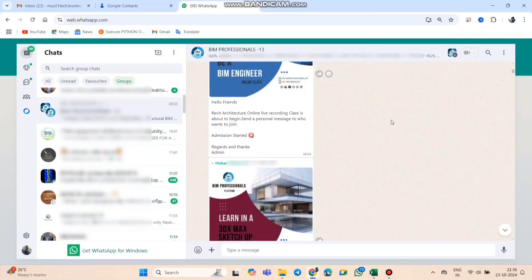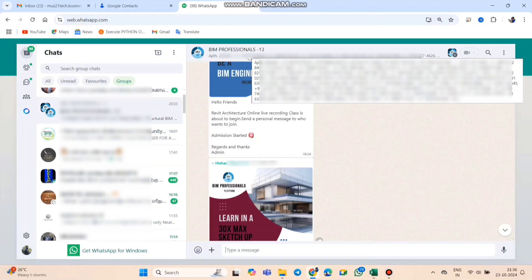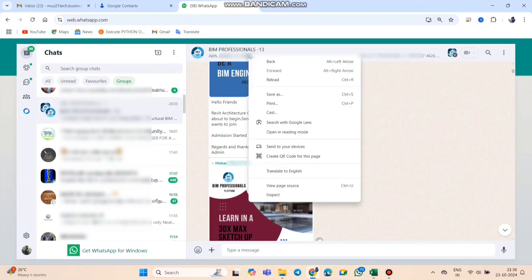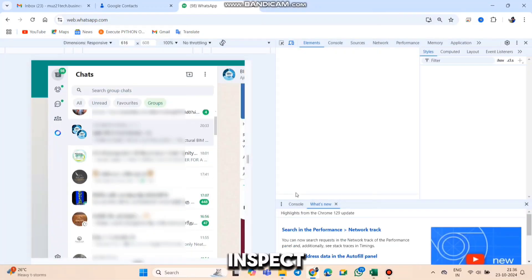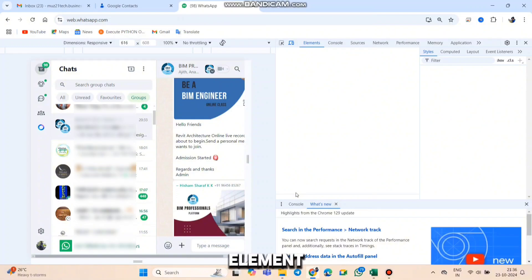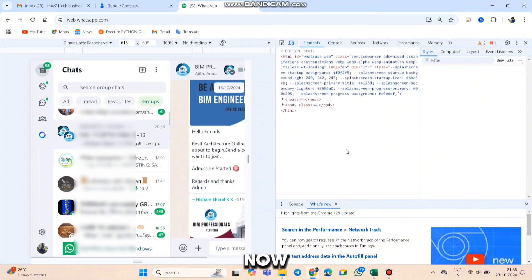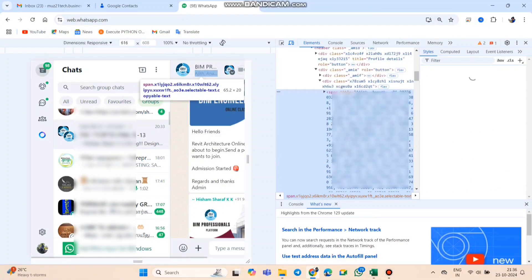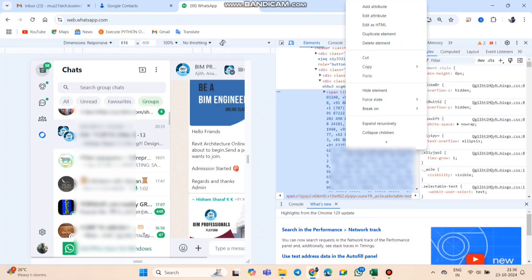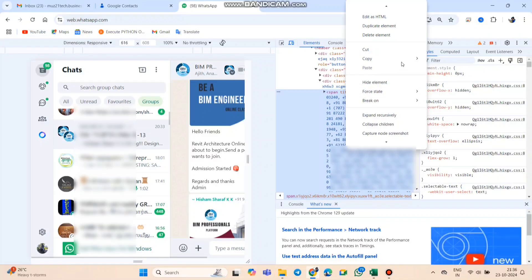First, open up WhatsApp on your Chrome browser and go to the group where you want to save contacts. Once you're in the group, move your cursor over the list of members, right-click, and select Inspect or Inspect Element. Now, look for the section with the numbers, right-click it, select Copy, and then Copy Element.